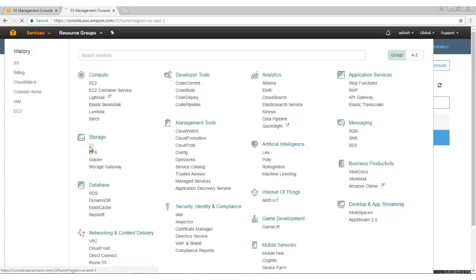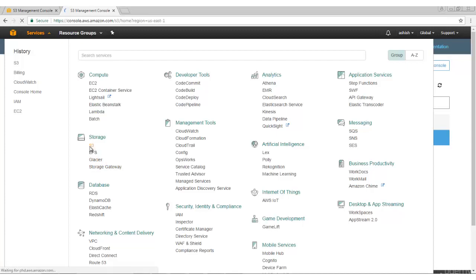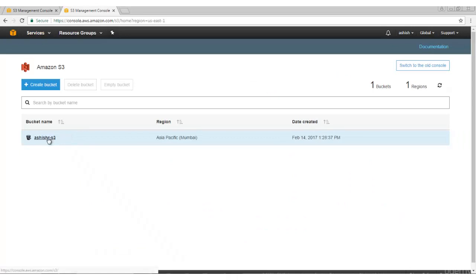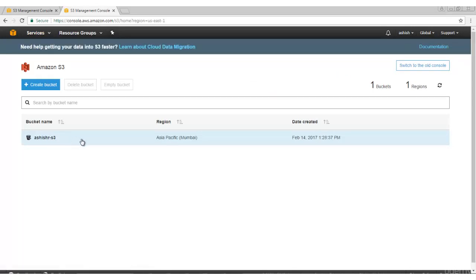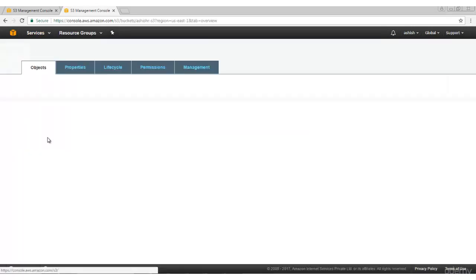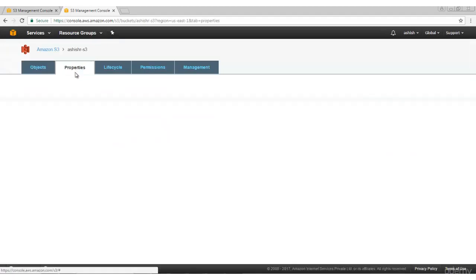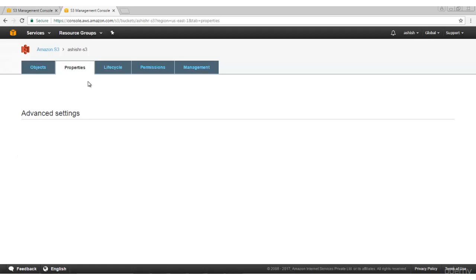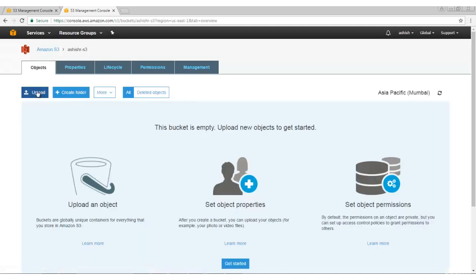Let me take you to S3. I already have a bucket created. If I click on this and click on Properties, you will see that the option of versioning is not yet enabled.